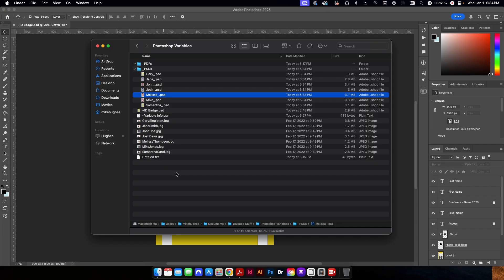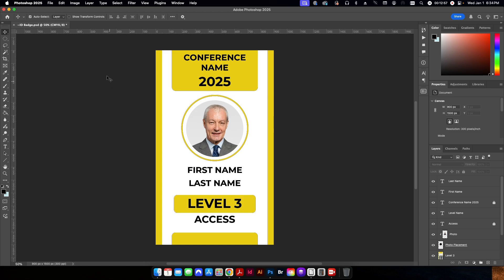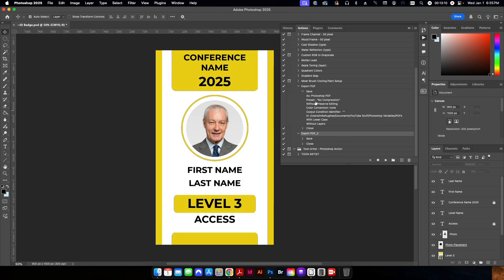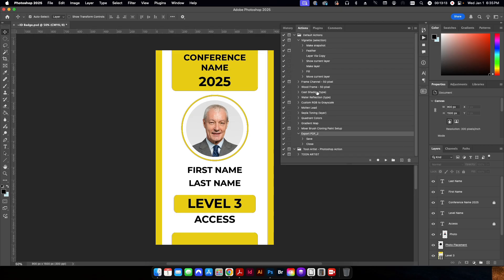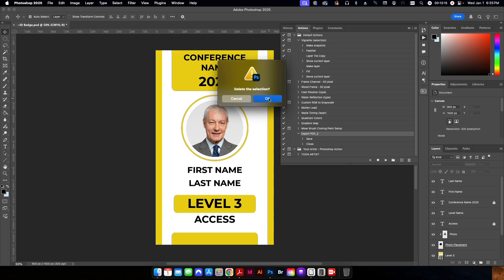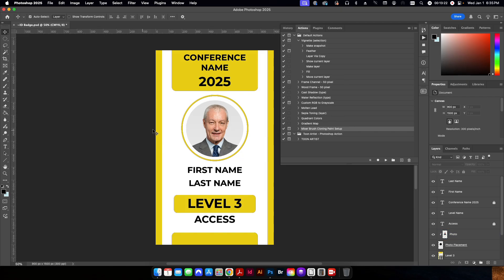But I'm sure most people are going to be needing a PDF because they're going to be sending this out to print. So what we want to do here is we want to create an action to batch all of these as a PDF instead of a PSD. So to do that, I'm going to go to window. I'm going to go to actions. Now I've already created these here. I'm going to go ahead and I'll just delete it so that I can do it from scratch. But we're going to create an action to save this as a PDF and then close the file afterwards.